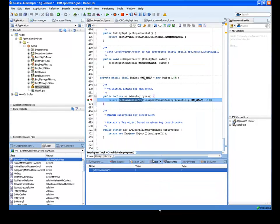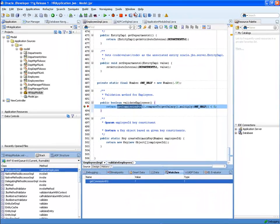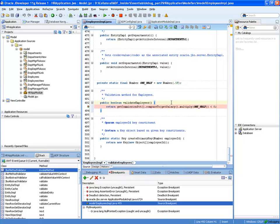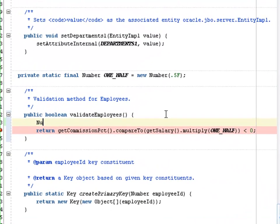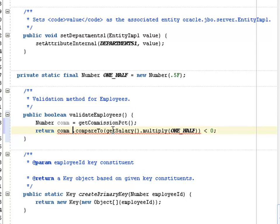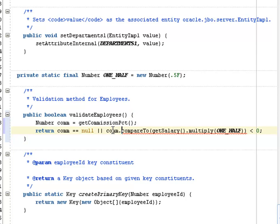I can enter Control+F5 to add a watch expression for a selected value, such as getCommissionPercent, and then use the watches tab to verify the data value. I'll add code here to avoid the null pointer exception, and of course I would test to verify the fix.